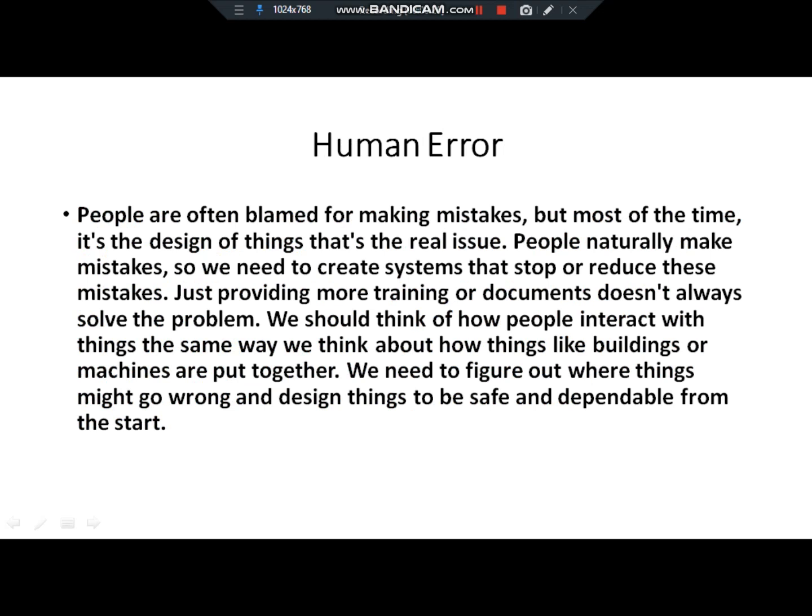People are often blamed for making mistakes, but most of the time it is the design of things that is the real issue. People naturally make mistakes, so we need to create systems to stop or reduce these mistakes. Just providing more training or documentation does not always solve the problem. Systems are so complex that people don't understand the documentation they have to work with.